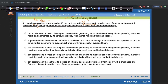So: a cheetah can accelerate to a speed of 40 miles per hour in three strides, generating its sudden blast of energy by its powerful oversized heart. Is 'generating its sudden blast of energy by its powerful oversized heart' telling us how or the result of a cheetah accelerating to a speed of 40 miles per hour in three strides? It is — it's telling us how the cheetah can reach this acceleration. It does this because it's able to generate the sudden blast of energy. So our comma ING modifier checks out.